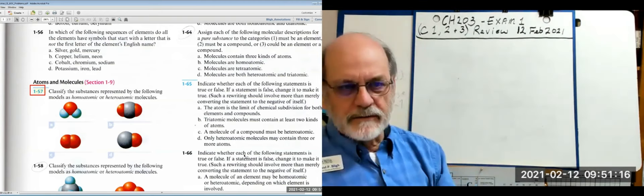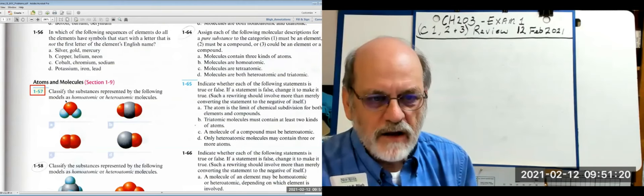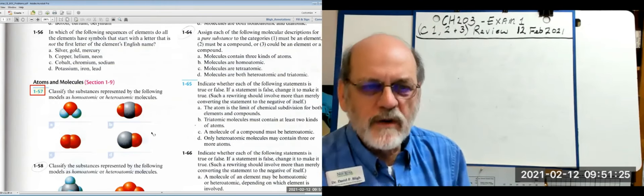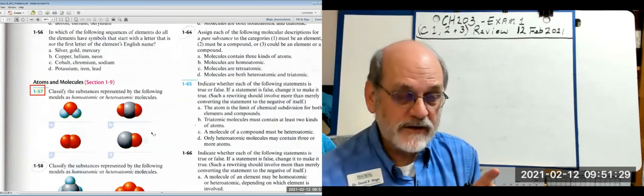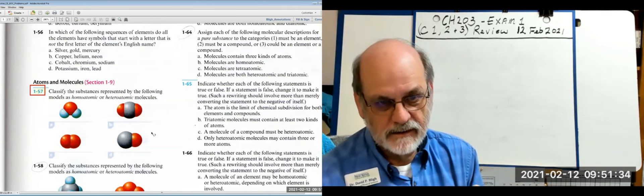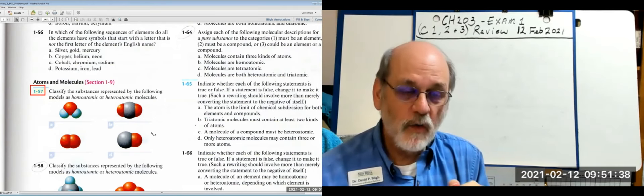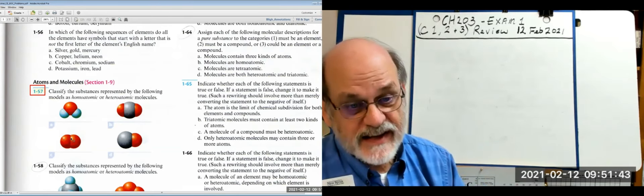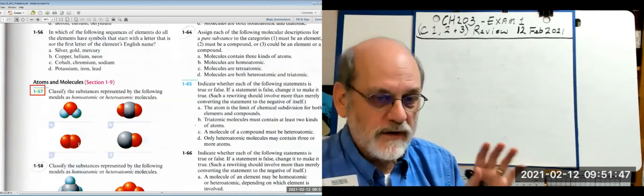Classify the substances represented by the following molecules as homoatomic or heteroatomic. 'Homo' means same and 'hetero' means other, so homoatomic molecules have all the same atoms. The one illustrated with two red bulbs is the only homoatomic one; the rest are heteroatomic.